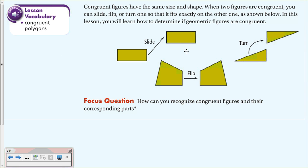With congruent figures, they will always have the same size and shape, but you can move them, flip them, or turn them—just like puzzle pieces. Turning a puzzle piece over doesn't change its size or shape. You could even turn the entire puzzle upside down and fit the piece in. Moving, flipping, or rotating does not change the size or shape—that's what congruent figures means.